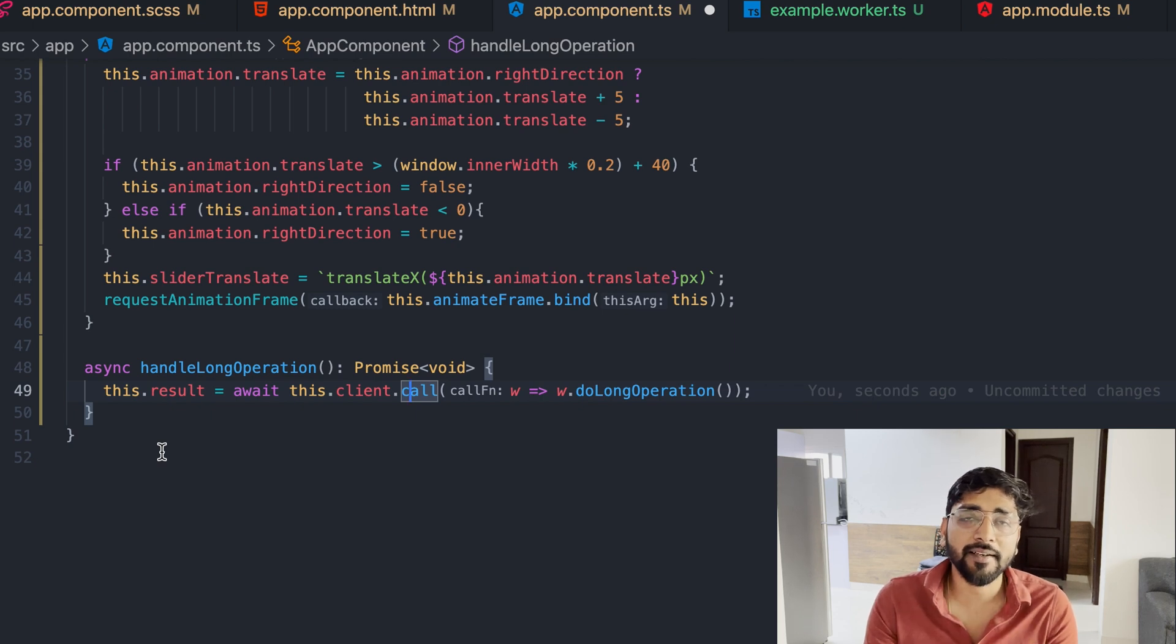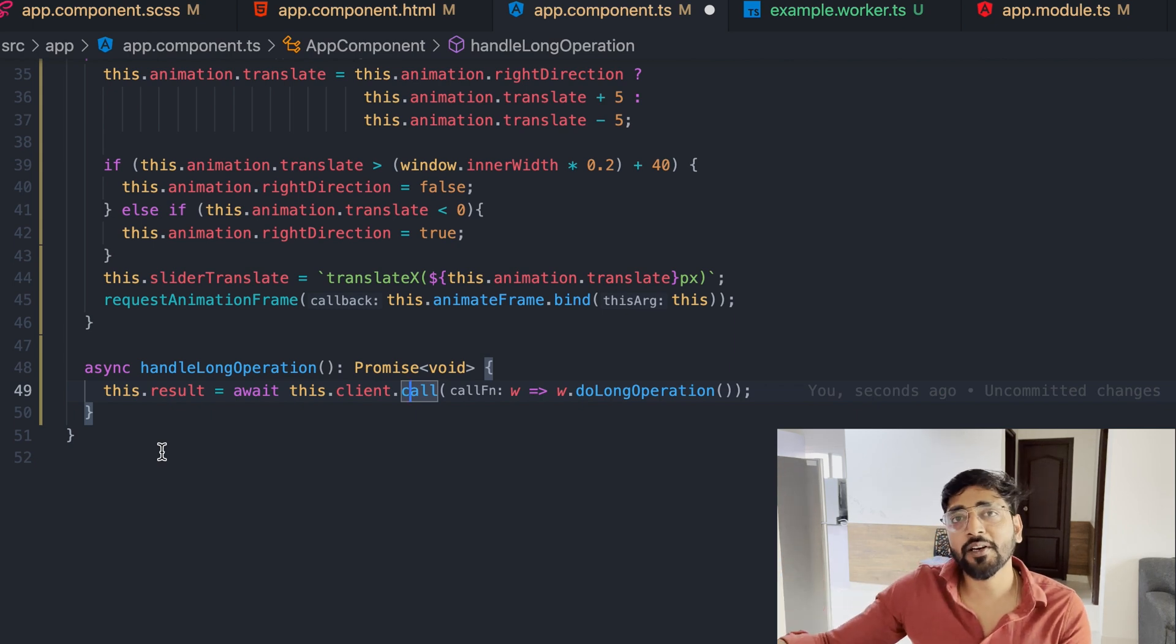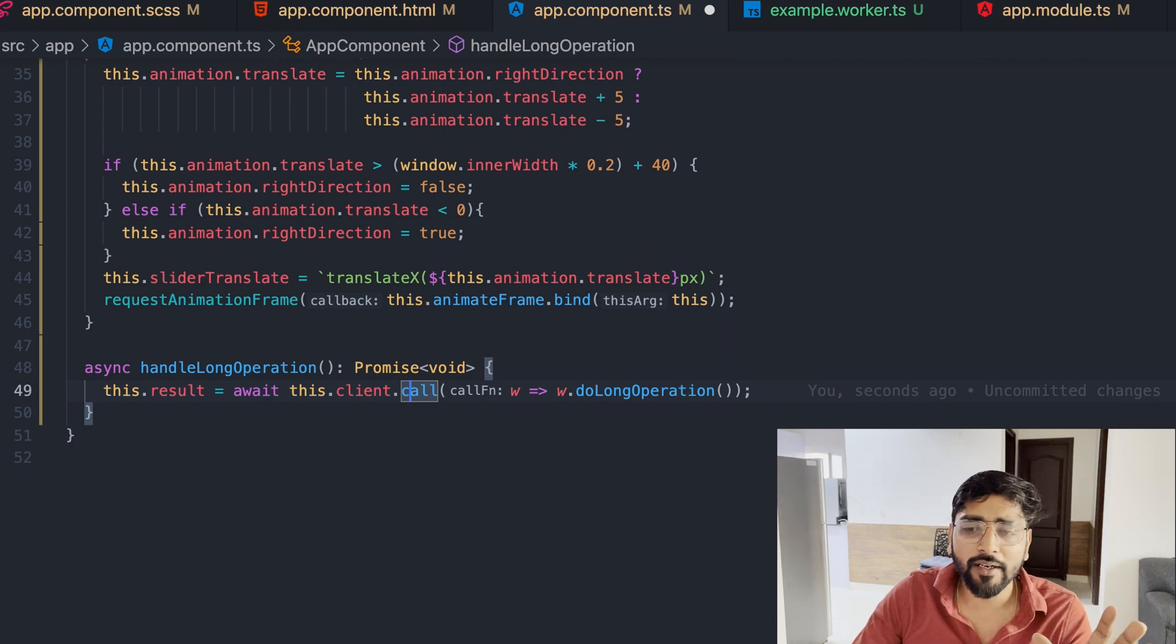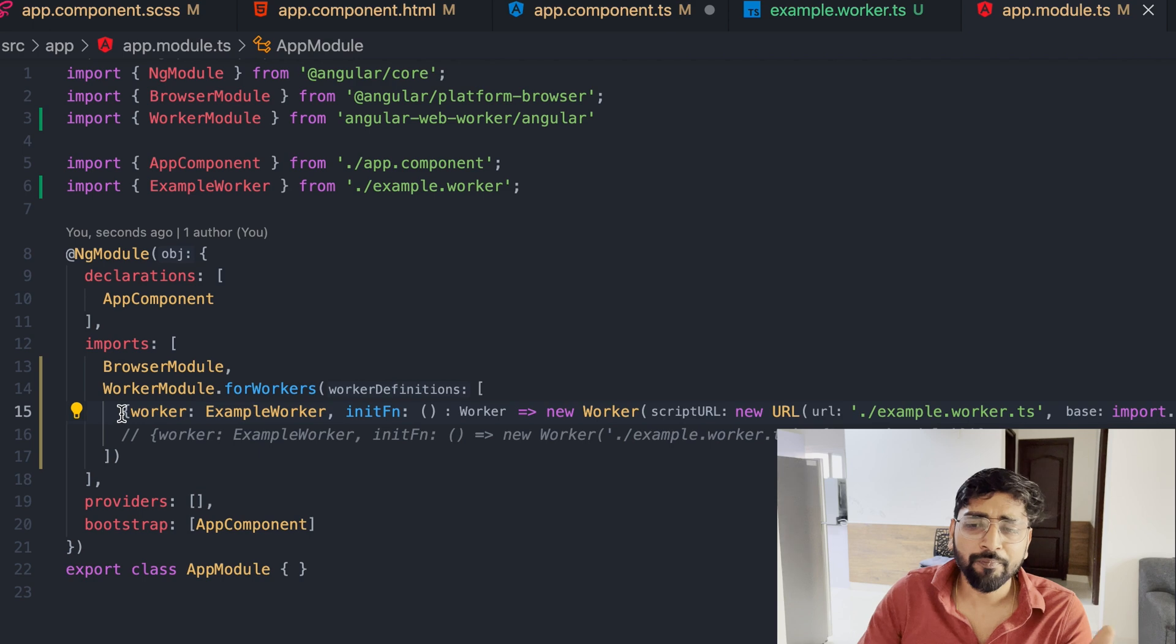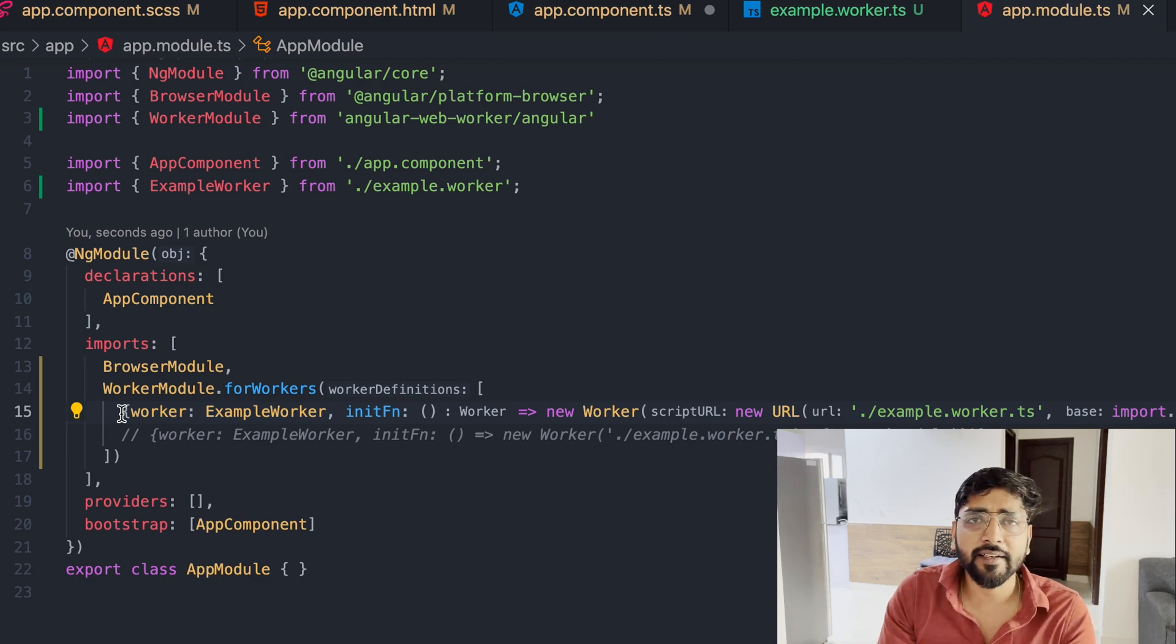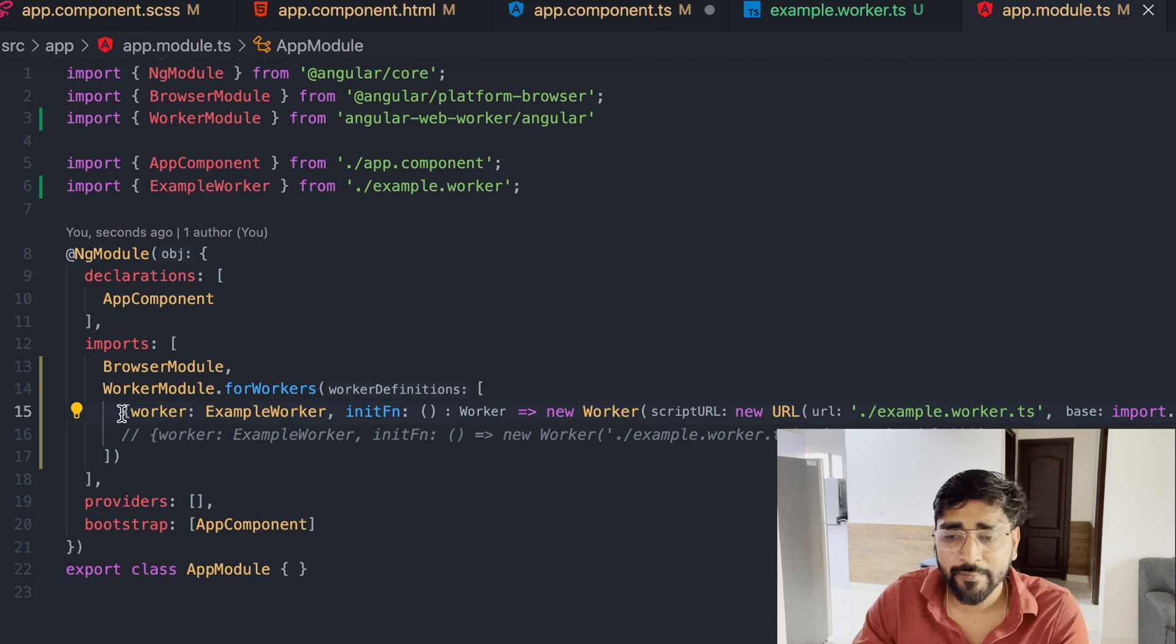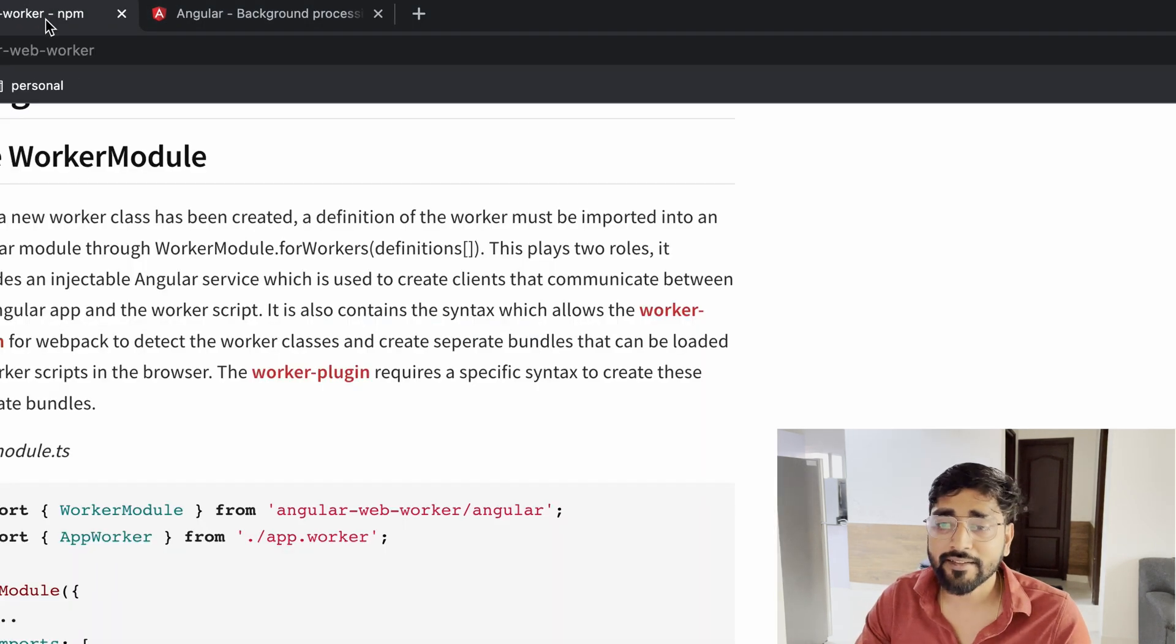If you remove this there is no error thrown but it doesn't work. Let me just show you that. There is no compile time error and there is no runtime error - it simply, hello world will not be printed. Your worker is not working.